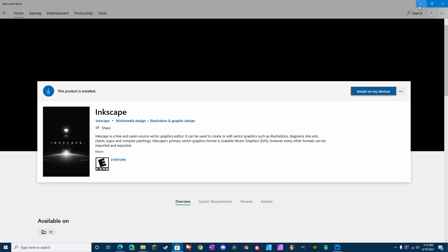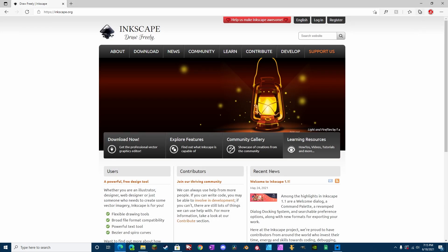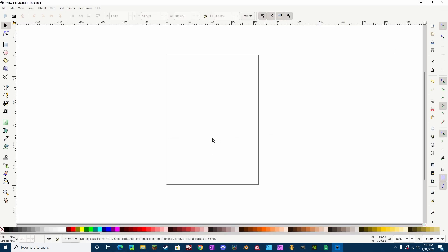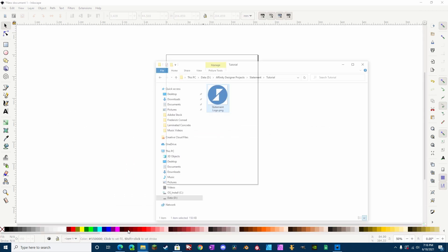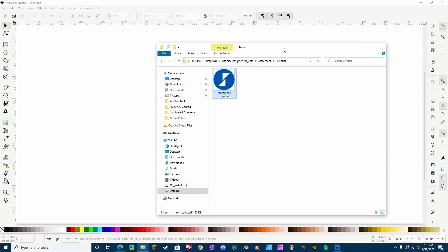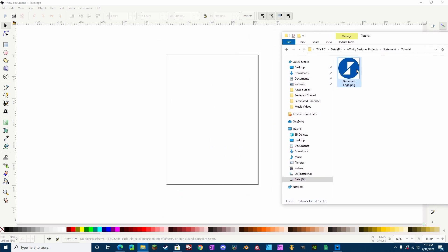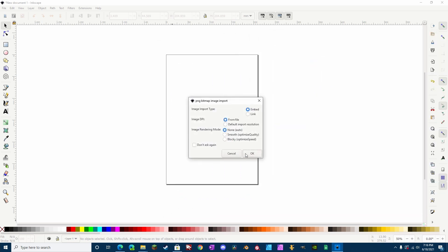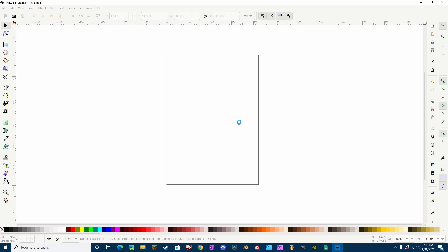All right, so once you have it downloaded, then what you need to do is open it, and this is what it should look like when you open it. Once you have that opened, find your logo and drag it in. For this case, we're going to be using the statement logo.